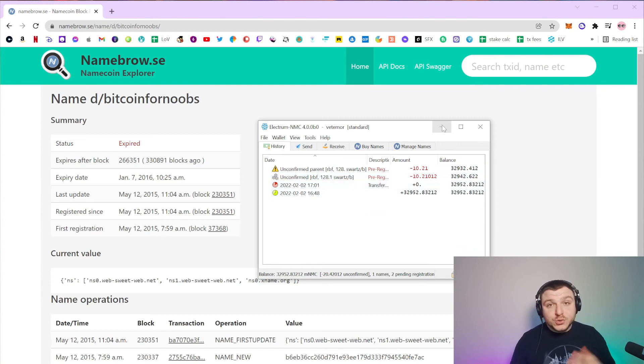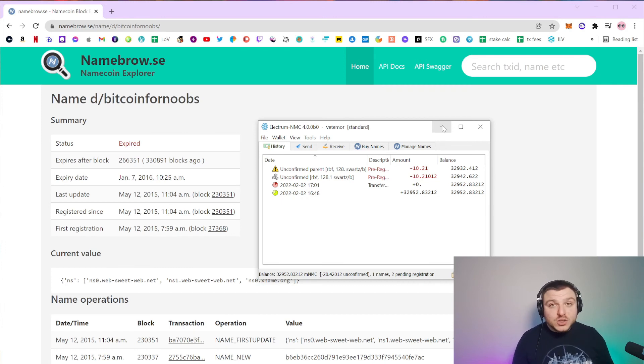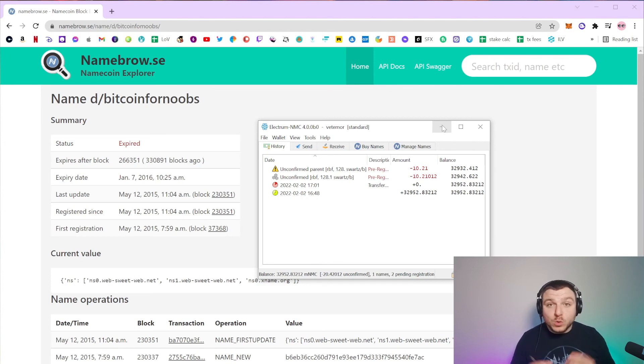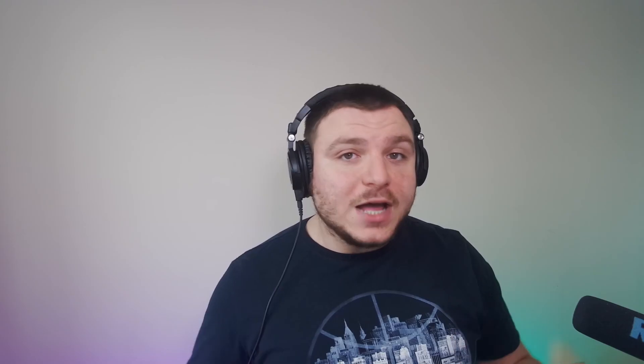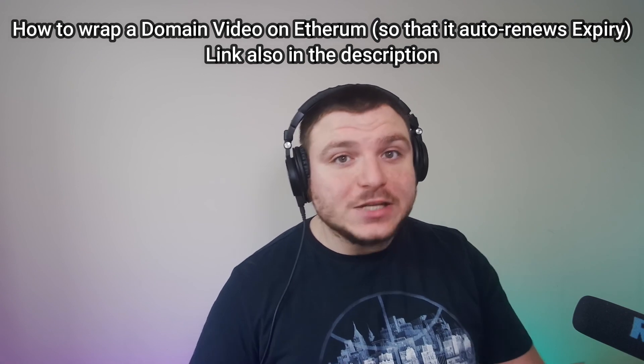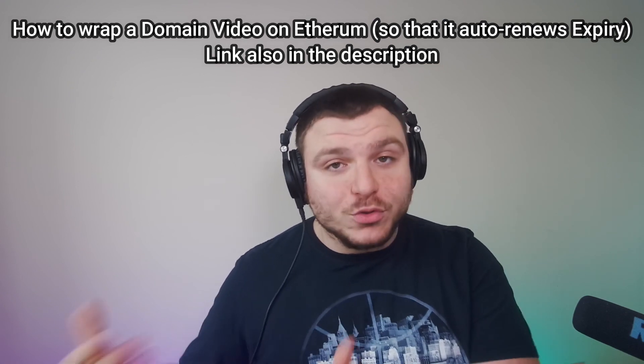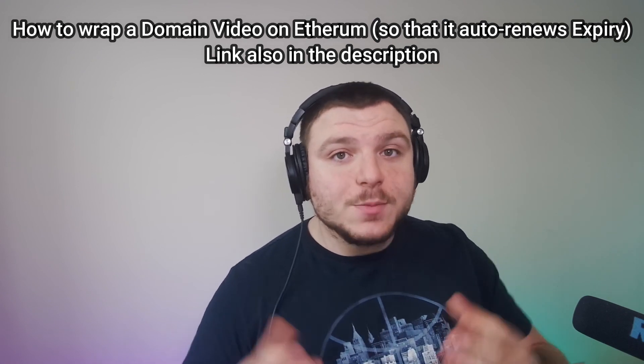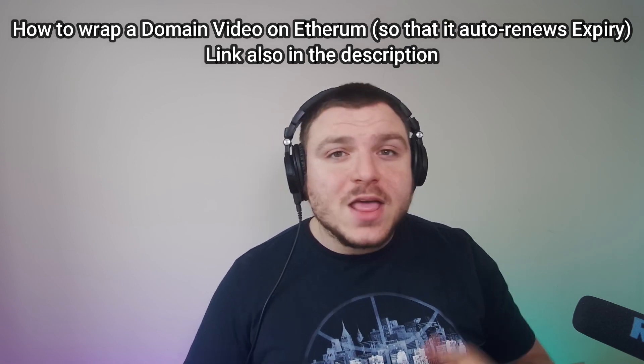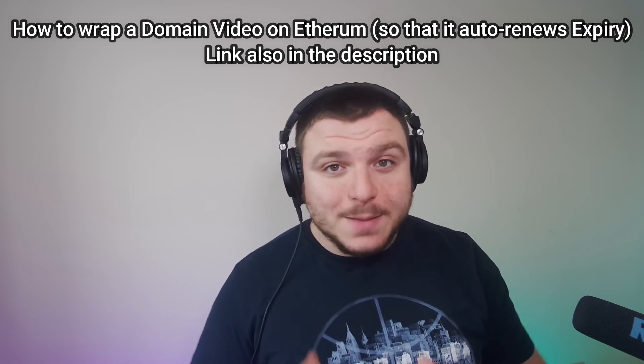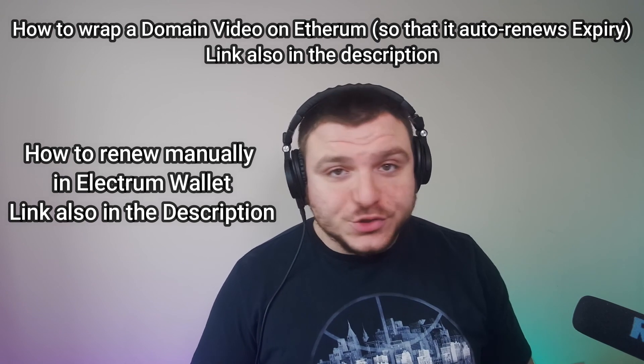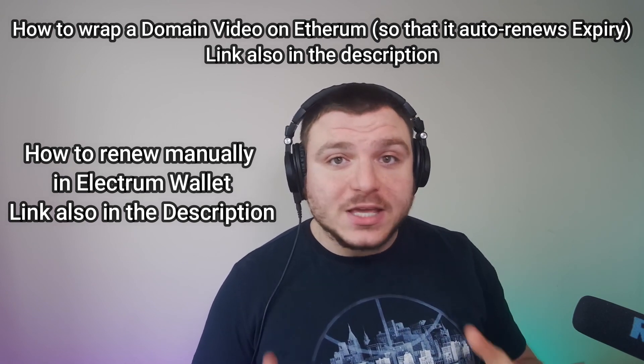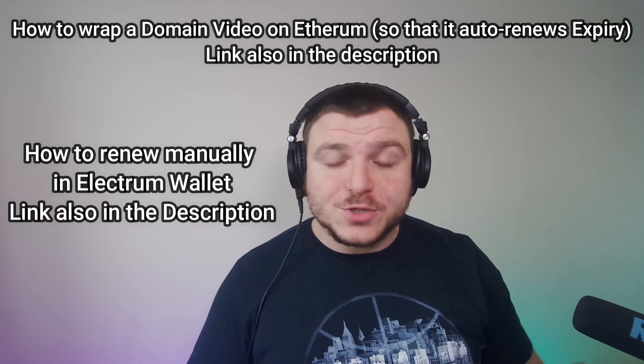Now when it comes to making sure that your name doesn't expire, we will also have a tutorial on how to be topping up the balance of Namecoin and how all of that will work, and you can also find that video in the description of this one. And also if you decide not to wrap your Namecoin domain onto Emblem Vault to have it on the Ethereum network, but you decide to just keep it in your Electrum wallet, then you will have to renew it manually. And the way to do this I will also be making a video on, which will also be linked in the description of this video.